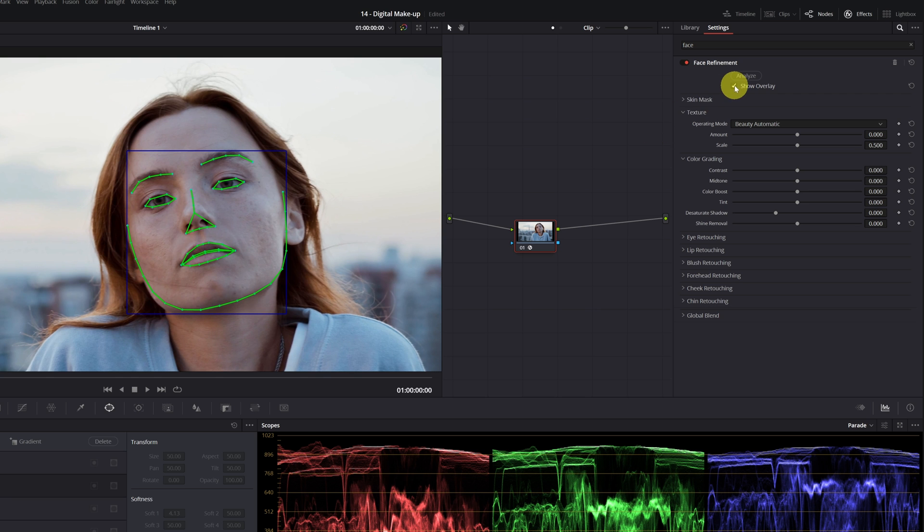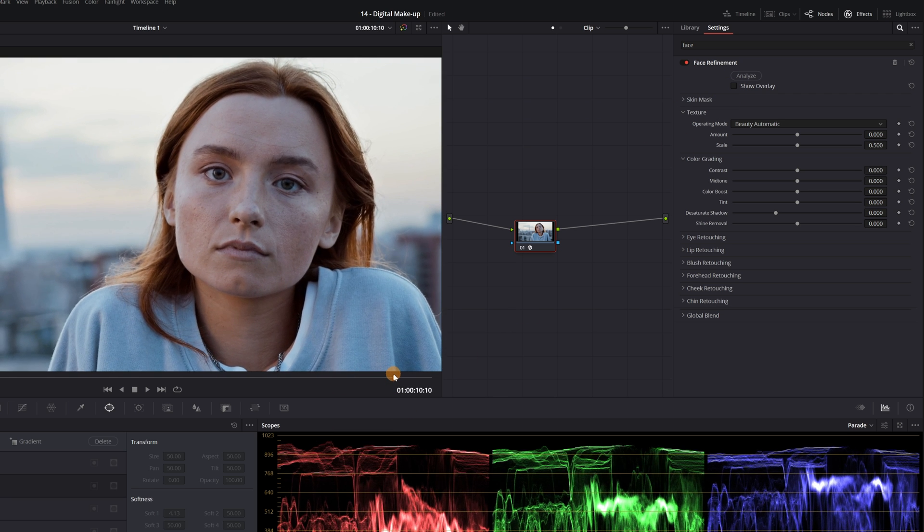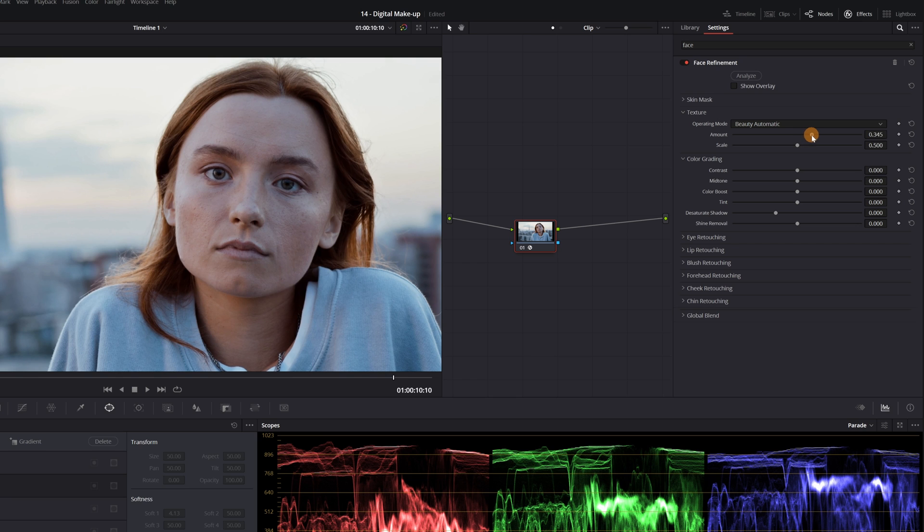Deactivate the show overlay to see the face correctly without being covered by the green lines. The first setting we'll modify is the intensity. I recommend adjusting it between 0.4 and 0.5 so that the makeup takes effect and the skin continues to have a natural appearance.